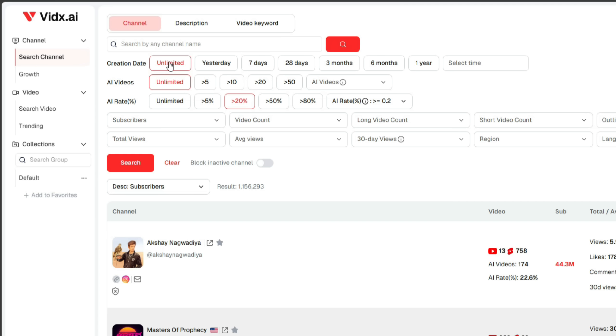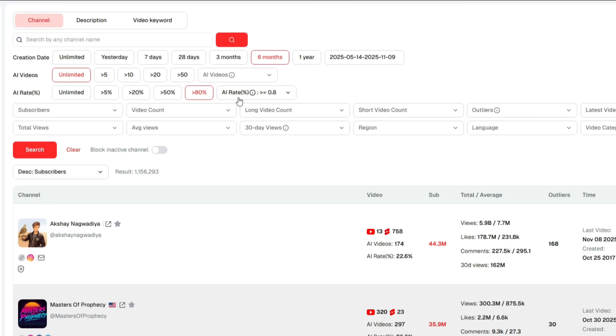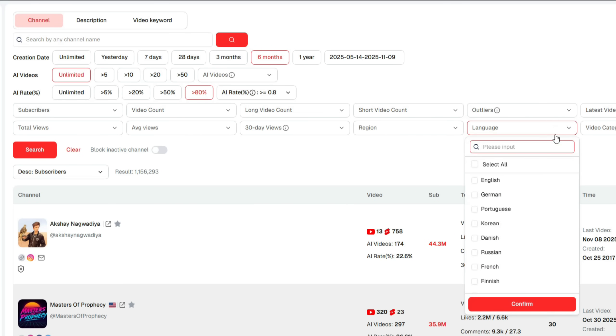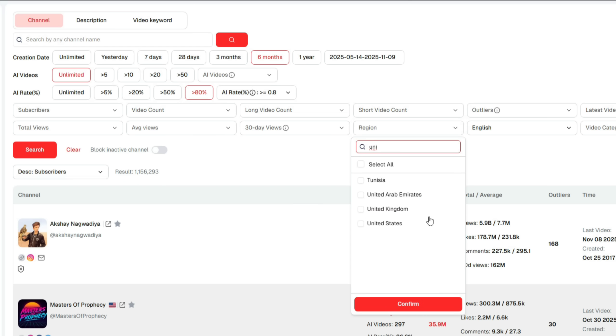The first one is Creation Date, which allows you to choose how old the video should be, from yesterday, seven days, one month, three months, or six months ago. I'll select six months here. Next is AI videos count. There are options up to 50, but I'll set it to Unlimited. Then comes the AI rate. I'll set it to 80%. Below that, you'll find other filters like Language. I'll choose English. And Region.